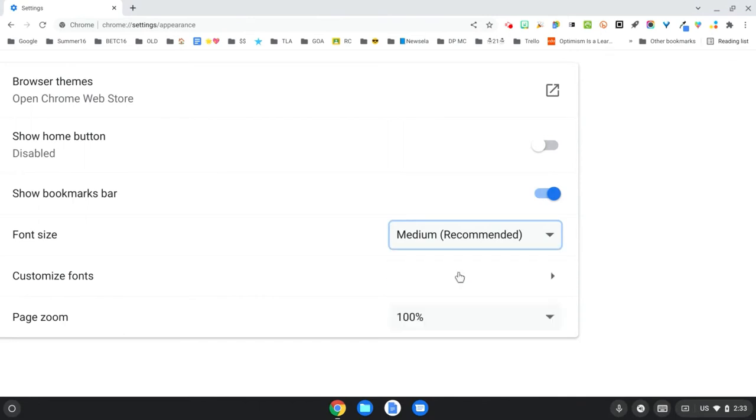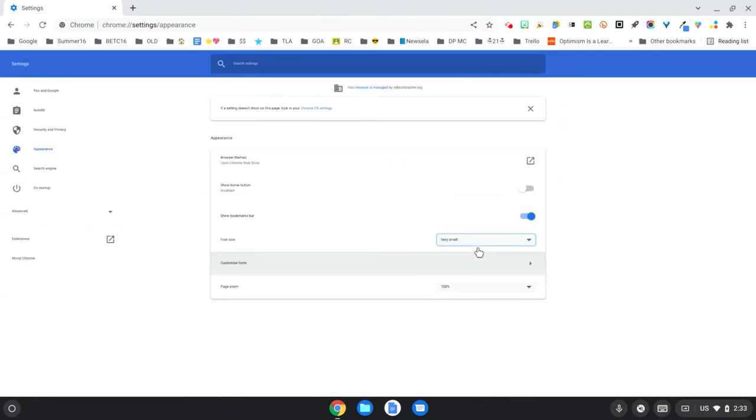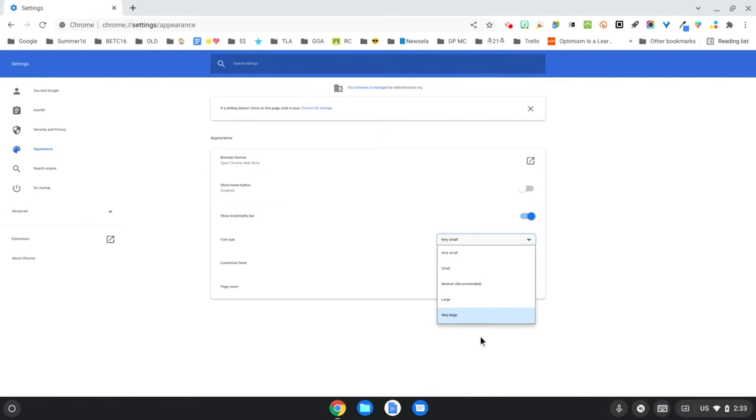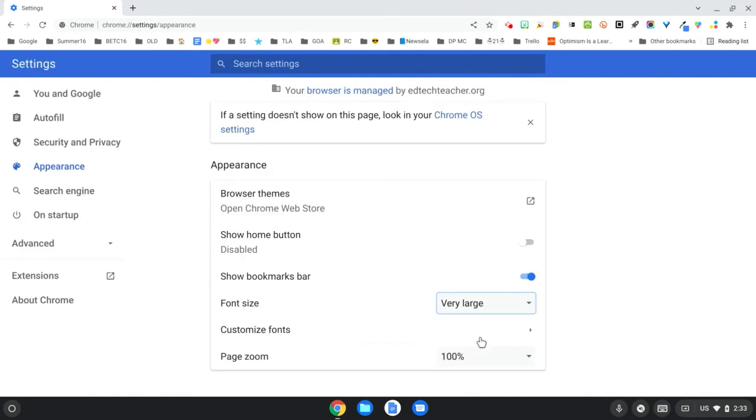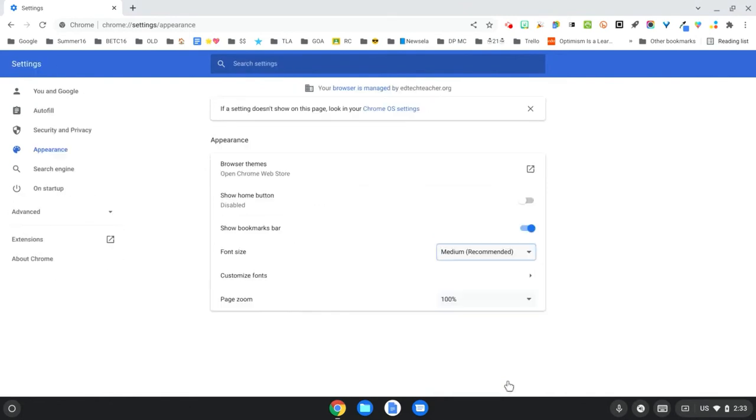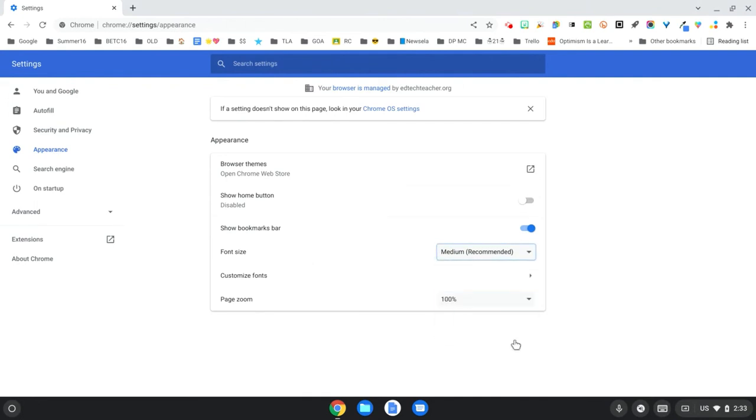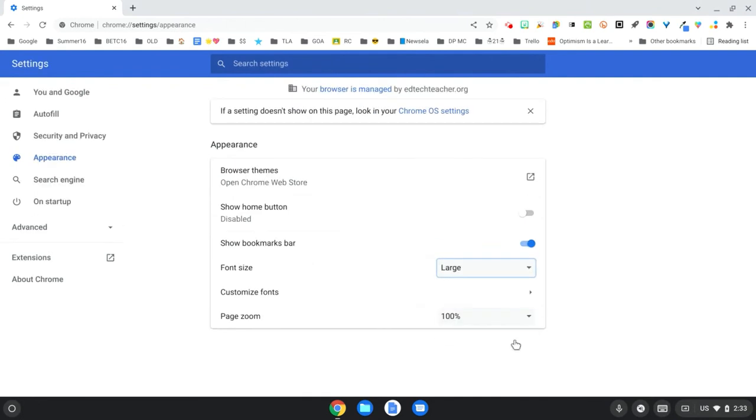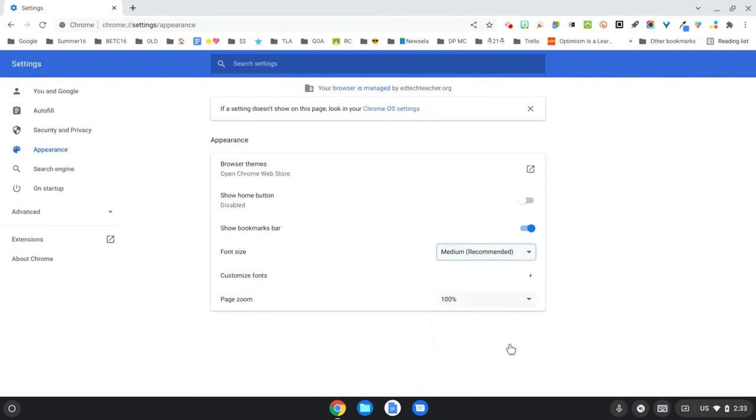I could change it to very small, and this is what it looks like, or I could change it to very large. This is really helpful for any user that has some kind of visual impairment. I know that personally, as I become older, it does help to make things a little bit larger. And so that is an option for students.